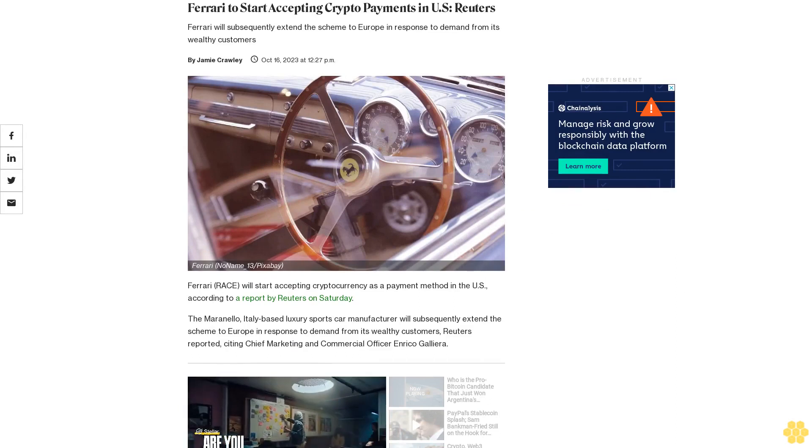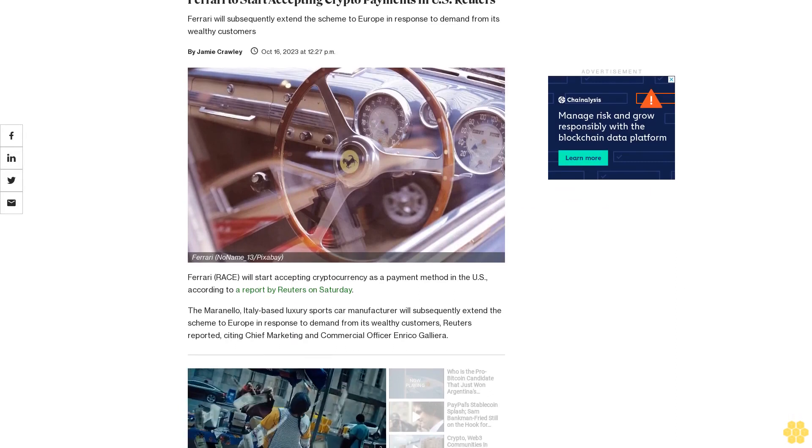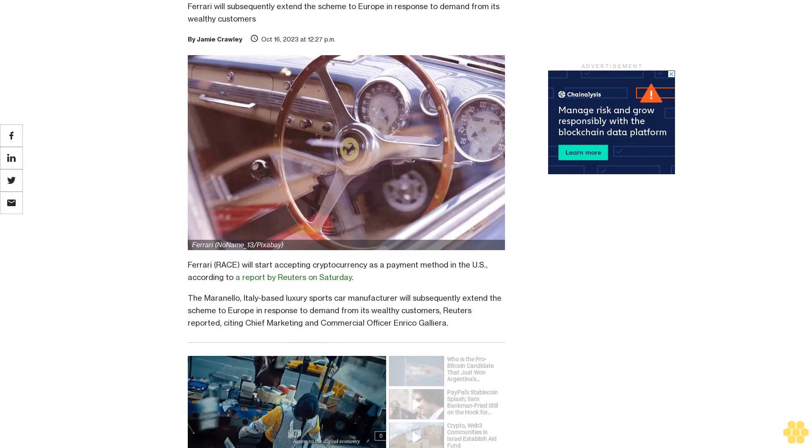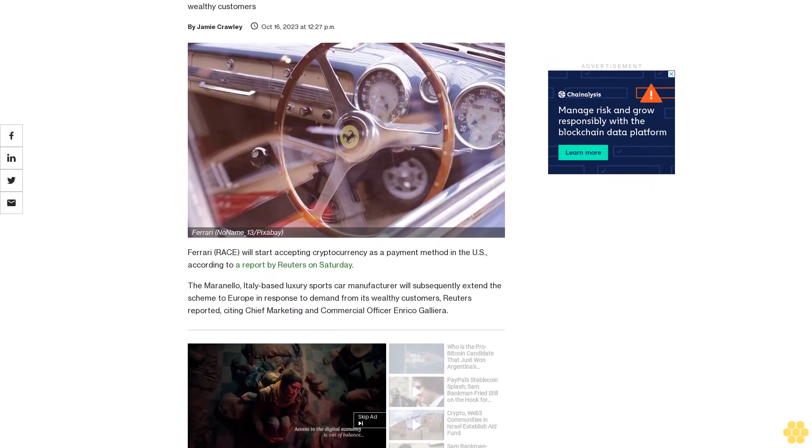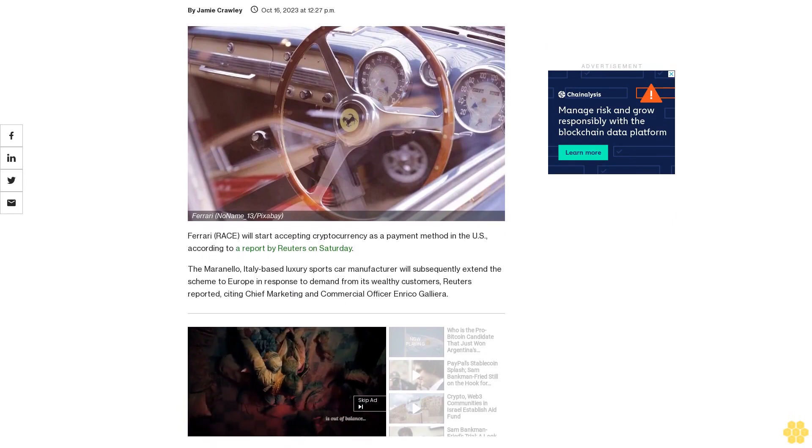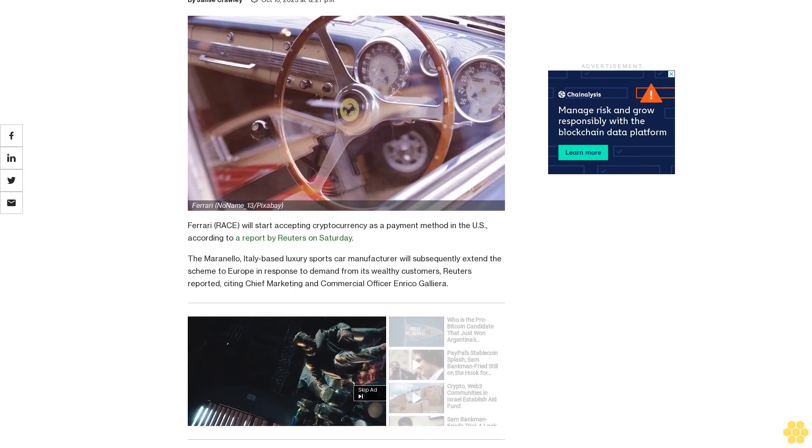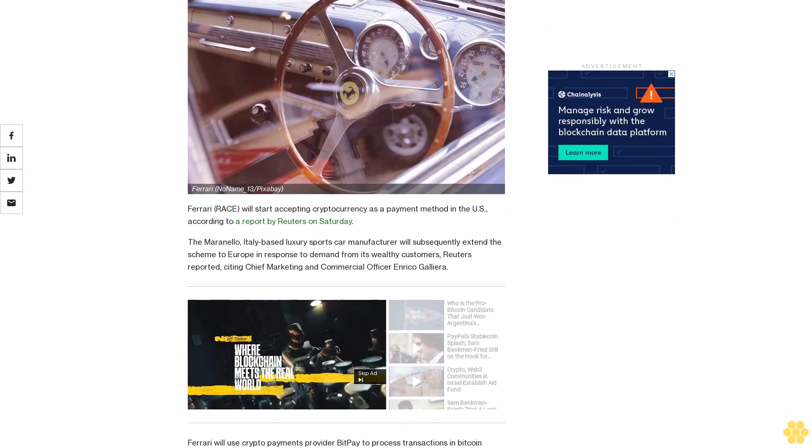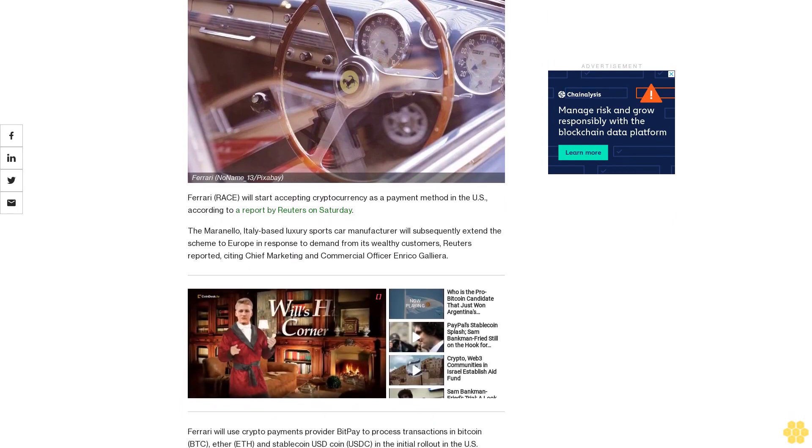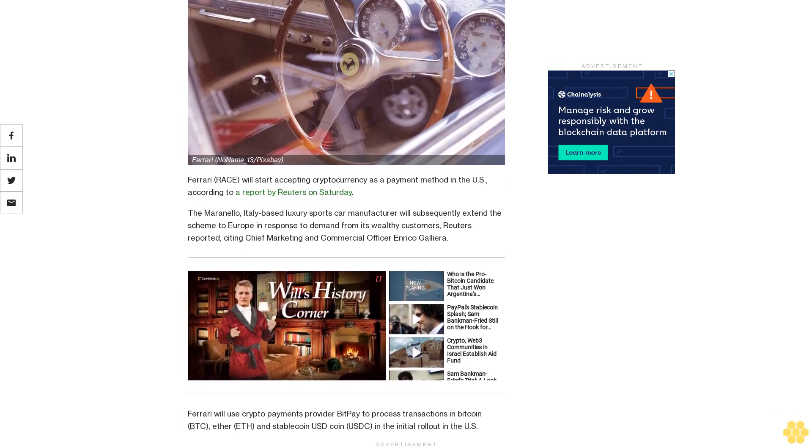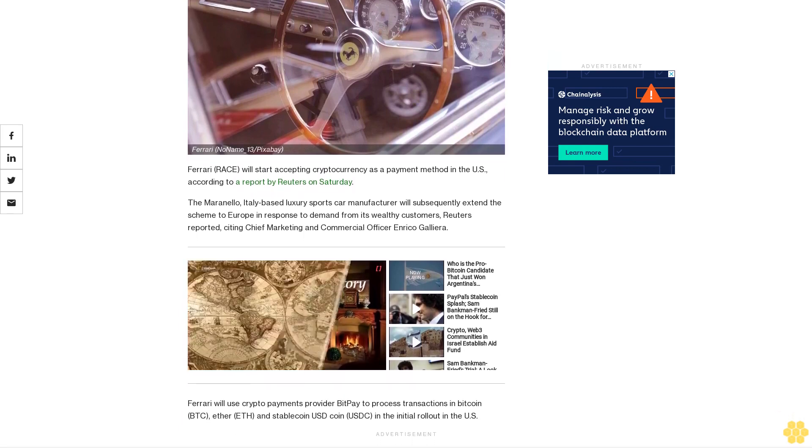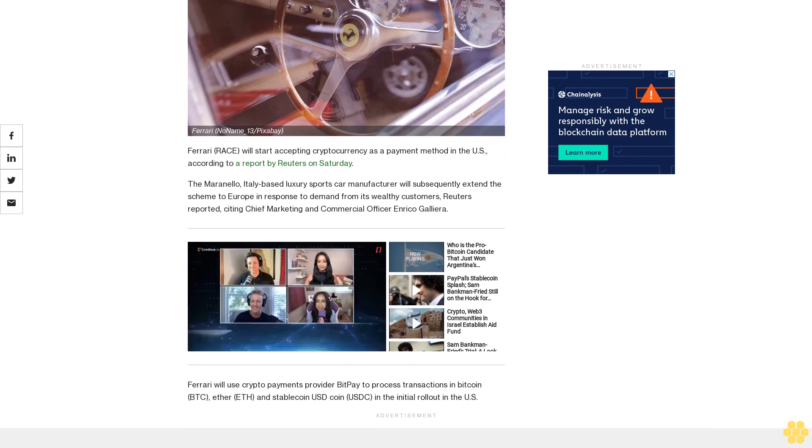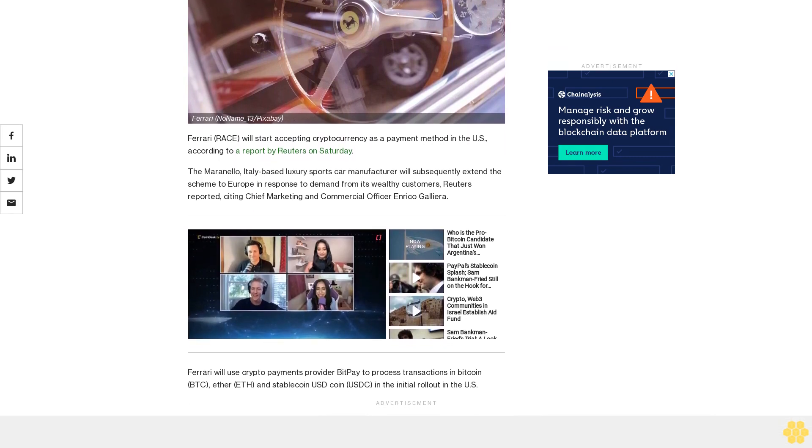Ferrari will start accepting cryptocurrency as a payment method in the U.S., according to a report by Reuters on Saturday. The Maranello, Italy-based luxury sports car manufacturer will subsequently extend the scheme to Europe in response to demand from its wealthy customers, Reuters reported, citing Chief Marketing and Commercial Officer Enrico Galliera.